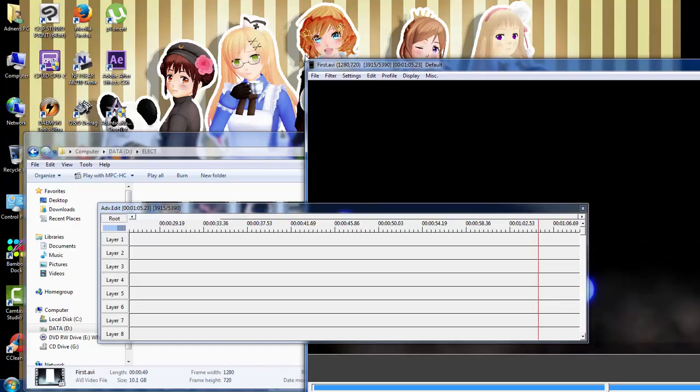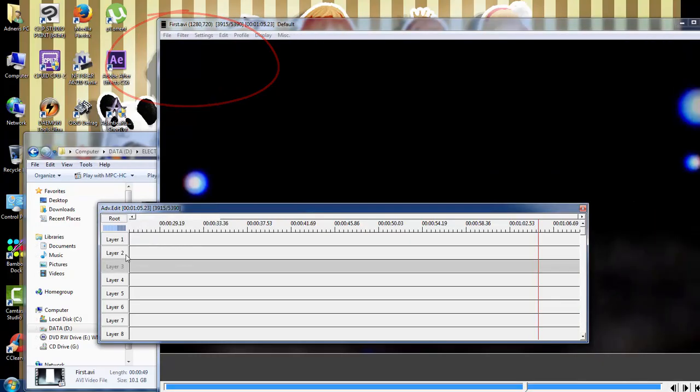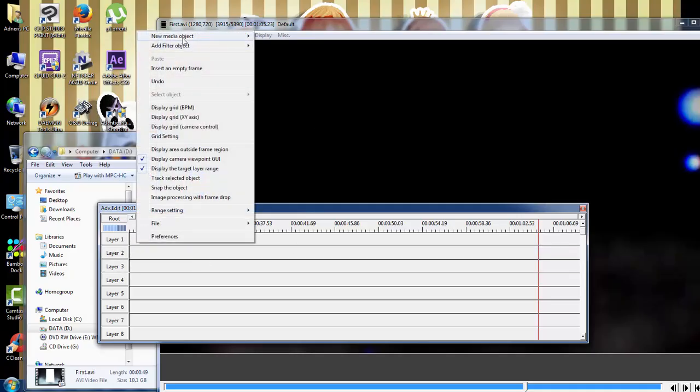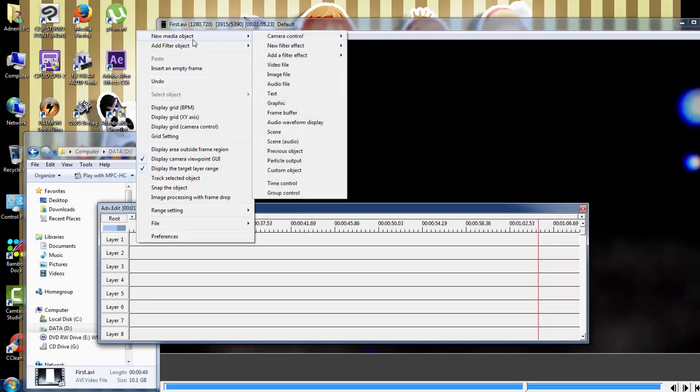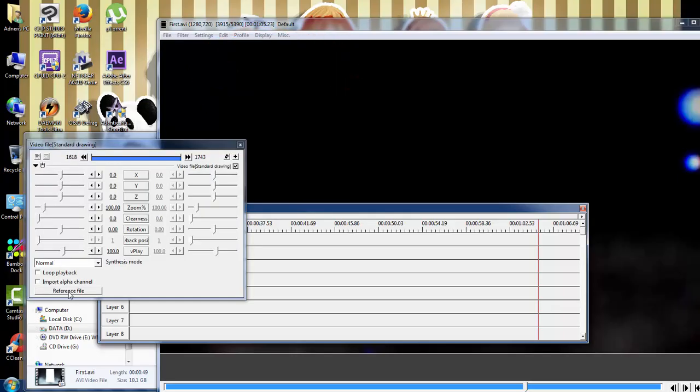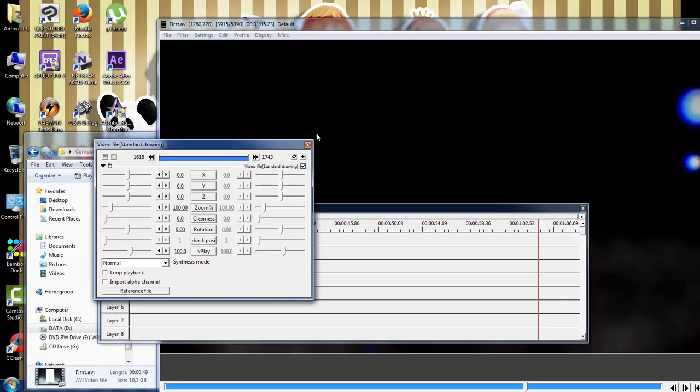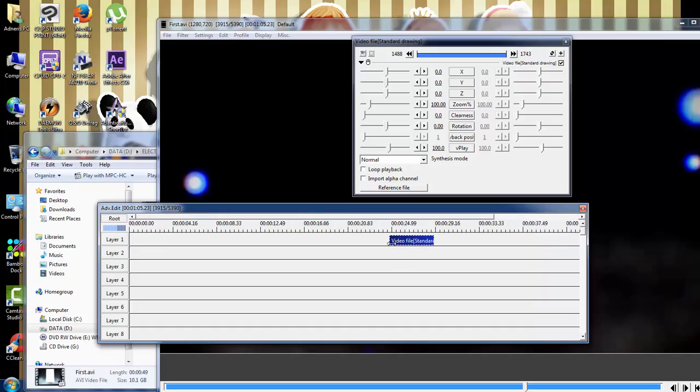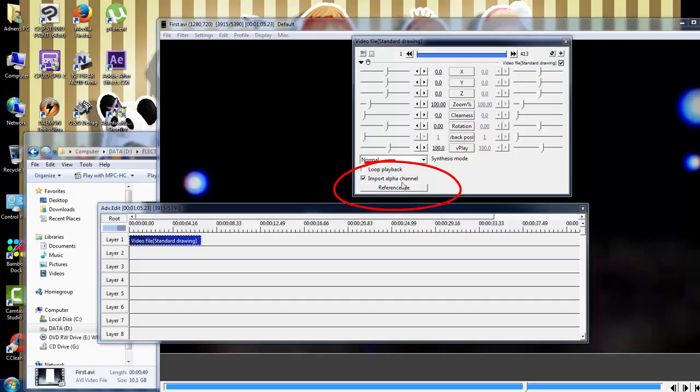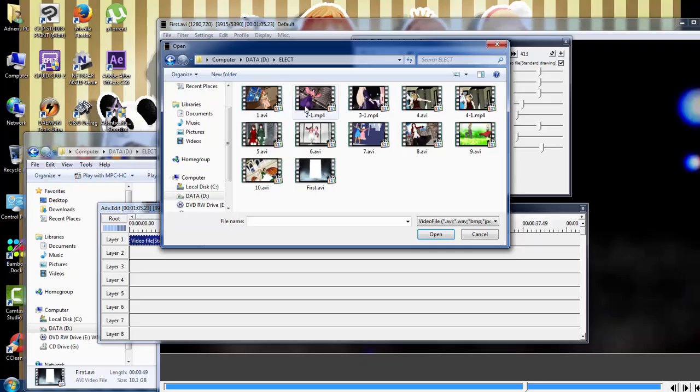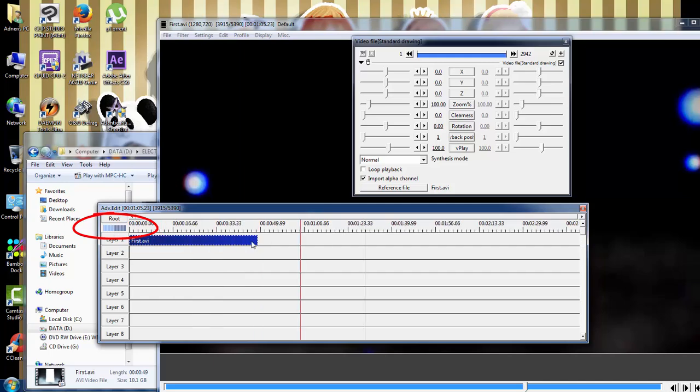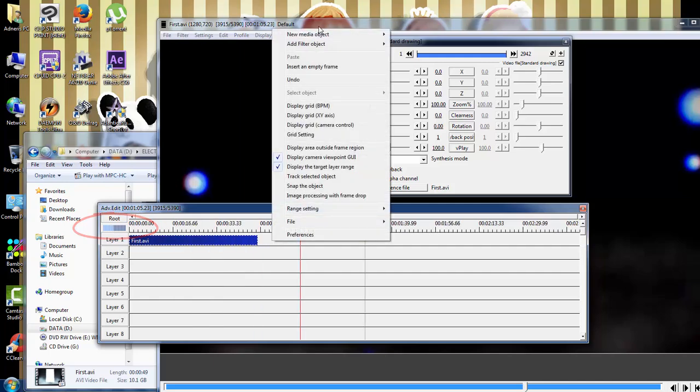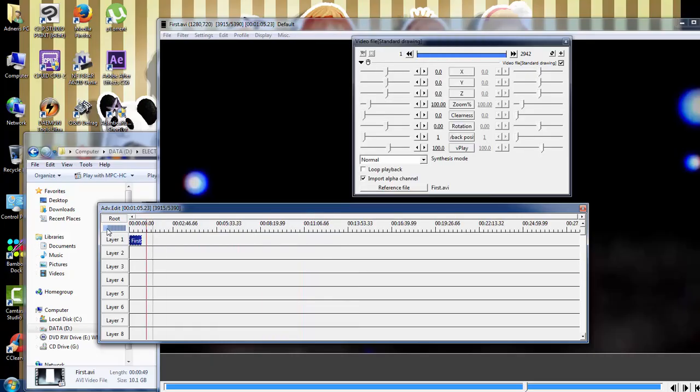What I do now is that I right click on the layers here, right click new media object. I'm sorry for my accent, my first language is not English. You first click on new media object and then you click on video file. After video file this will pop up again.